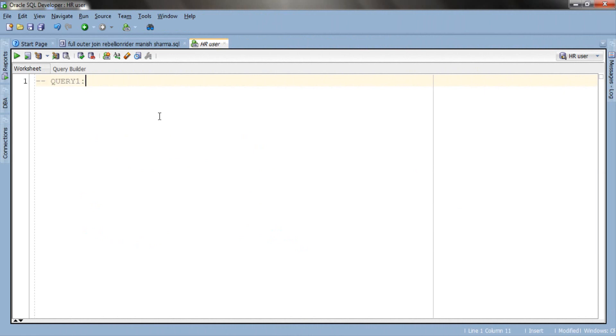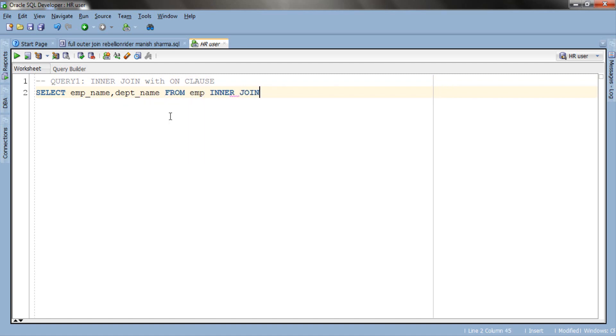If you want to write inner join you can either write inner join or just join, both are permissible and perform the same task.